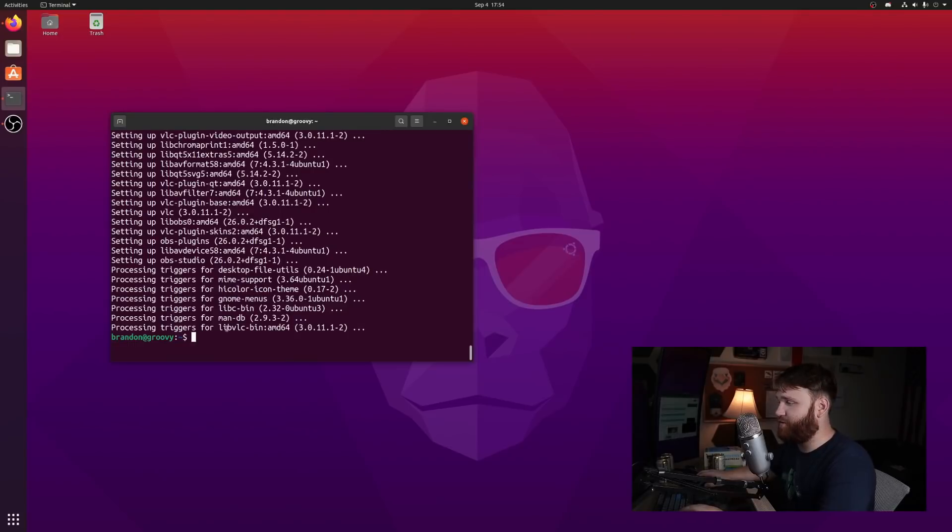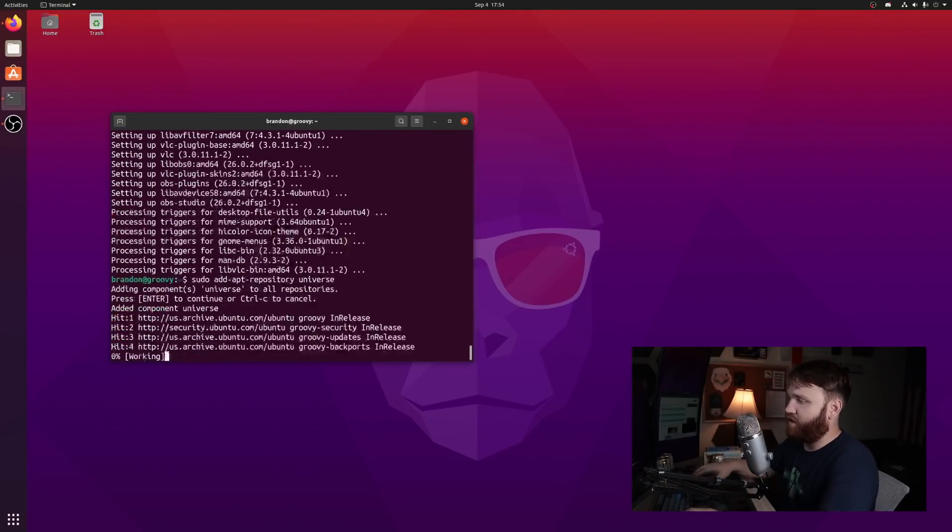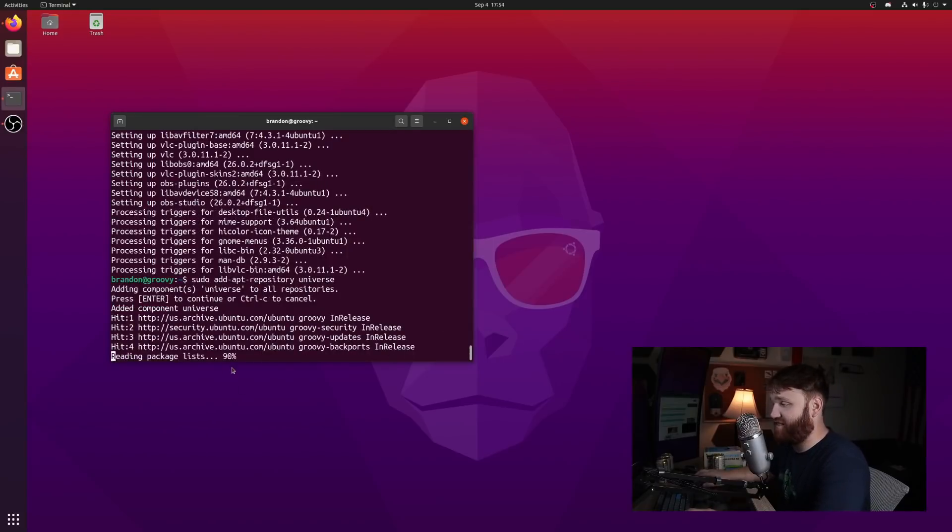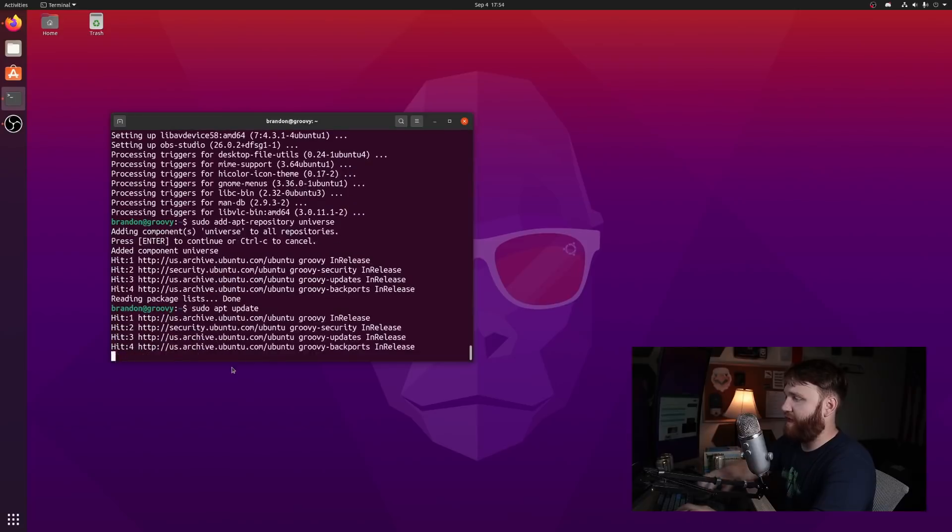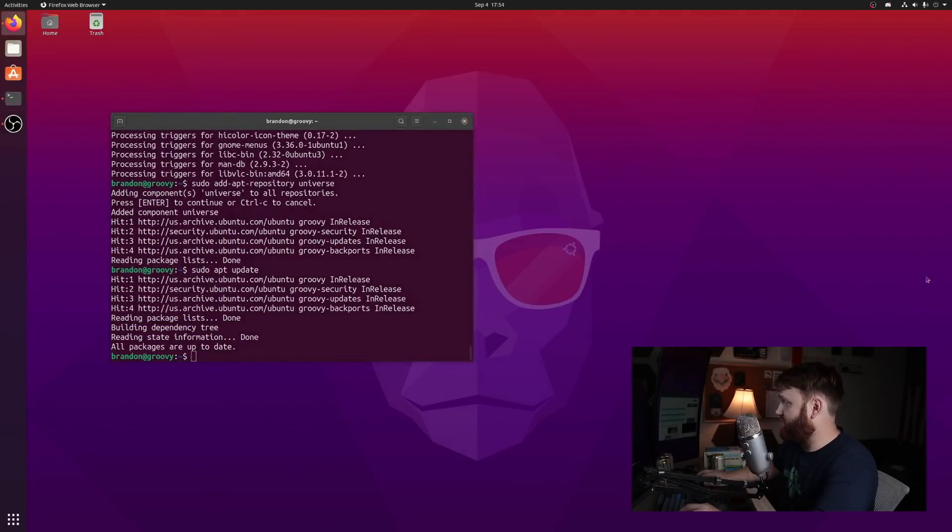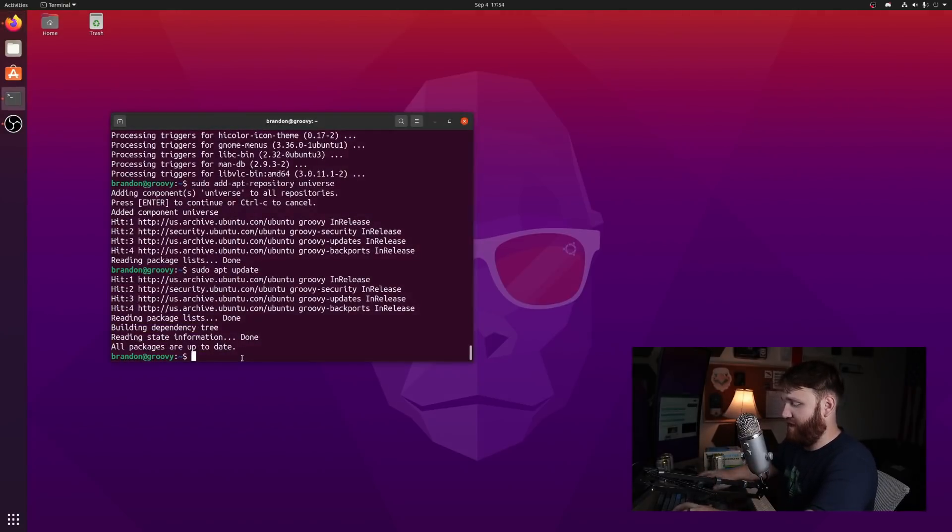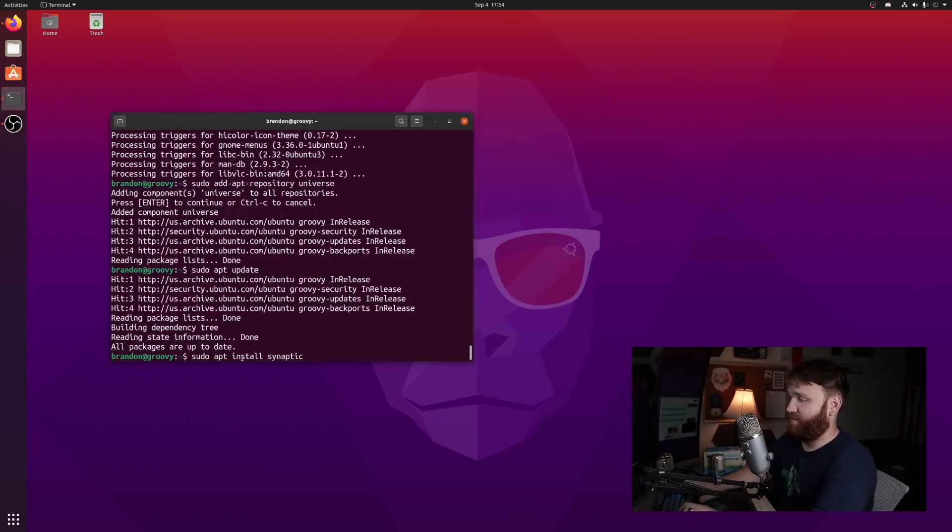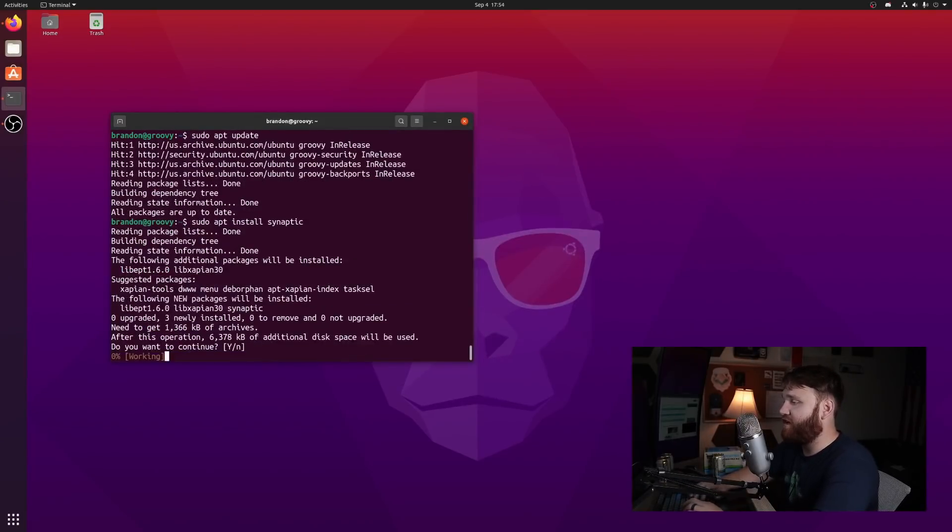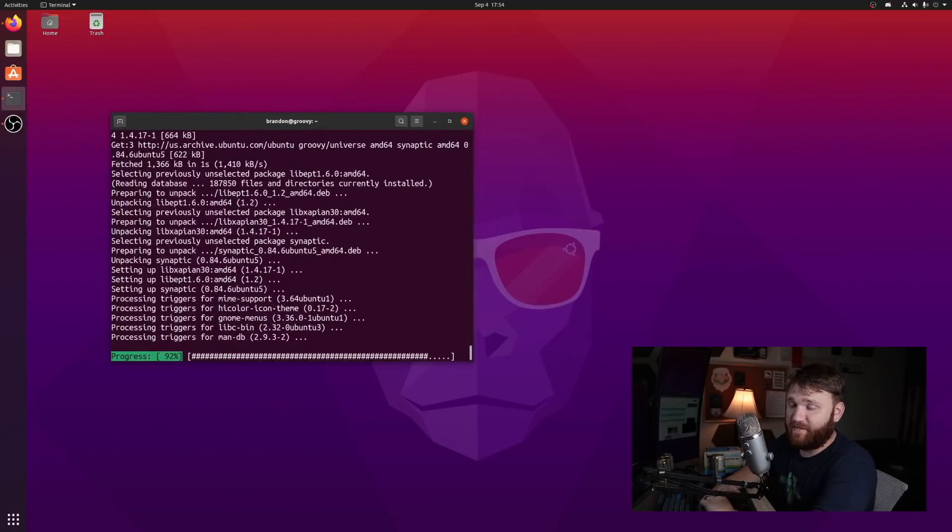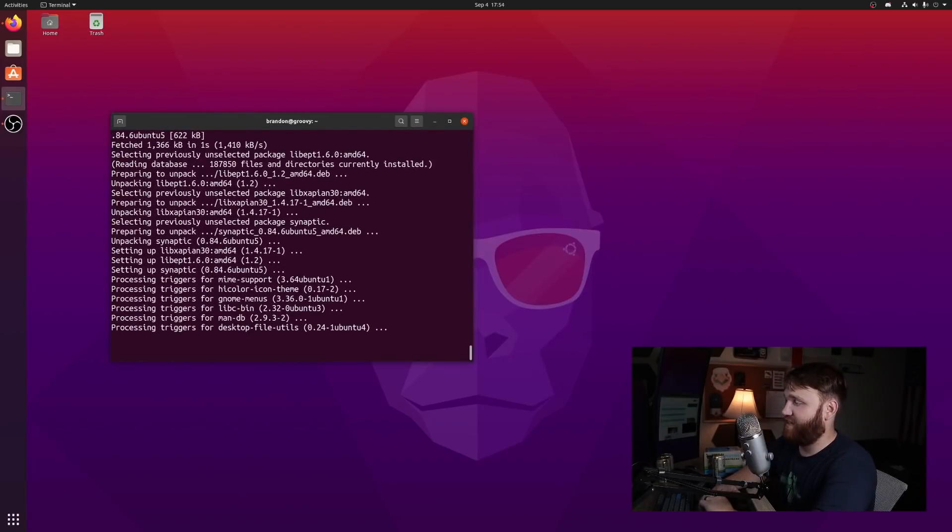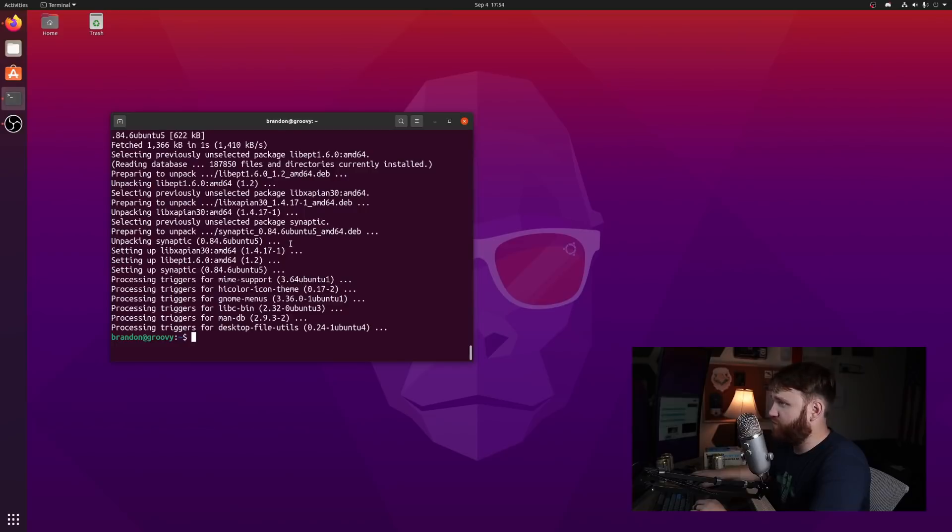So to actually get this first we're going to want to simply add the universe repository, go ahead and enter and it's going to add that. And then when it is done we're going to run a sudo apt update command. And then once it does that we can simply go ahead and paste in the sudo apt install Synaptic. Go ahead and enter. Yes and it's going to download, fetch those packages and install it on our system. And then when it's done we should have it.